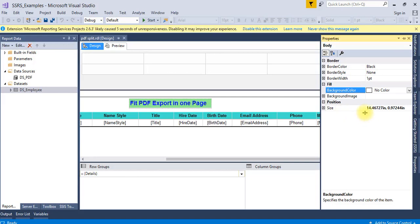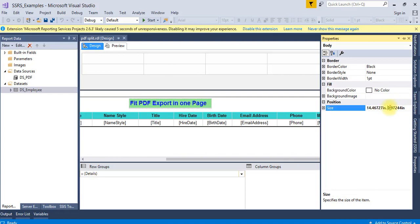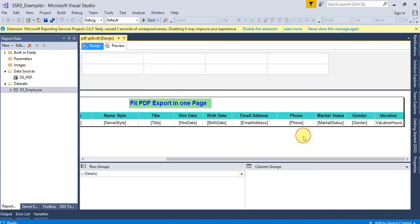The size is 14.46. We are not going to change anything in this part, just ignore this. Now click outside this box and check the report properties.